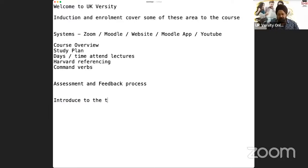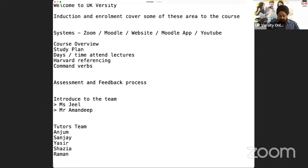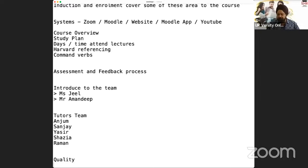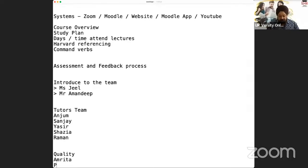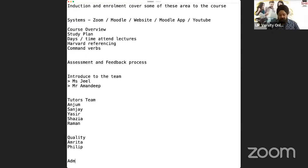I'll also briefly introduce you to the team — two or three key people. There's Miss Jeel and Mr. Amandeep, who you'll be in touch with almost weekly or fortnightly. Then the tutorial team includes Anjum, Sanjay, Yasir, Shazia, and myself. There's also a quality team who look after your certification, academic references, and progression. And one or two people in administration who may get in touch if you need information.